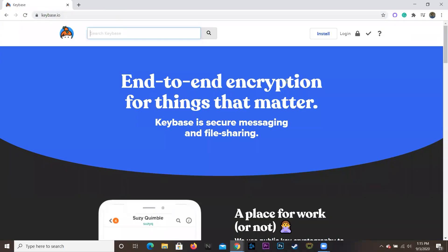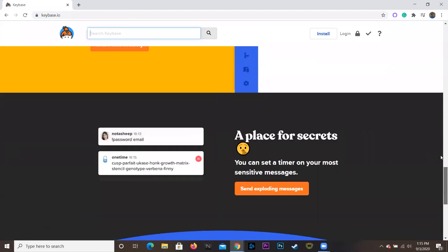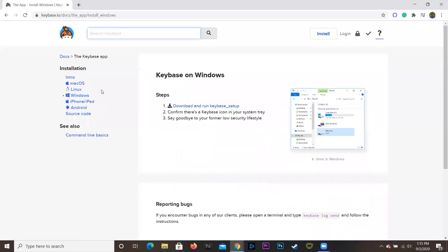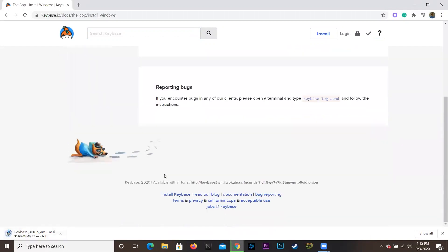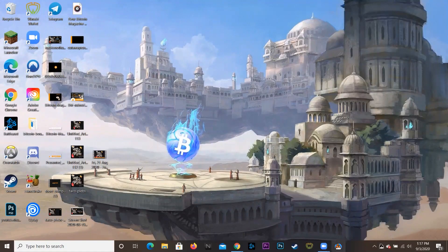Now we're here on Keybase.io. The website says 'end-to-end encryption for things that matter.' Up at the top we're going to hit 'Install,' and we're going to find our device. I'm on Windows, but you can see all the different options: Mac, Linux, Windows, iOS, Android, and the source code. We're going to click Windows, download and run the Keybase setup, and this will download in just a quick second. Now that it's finished downloading, we can open it up.